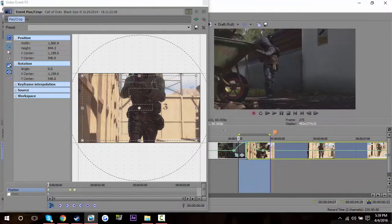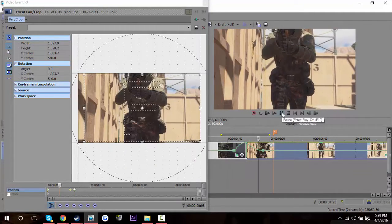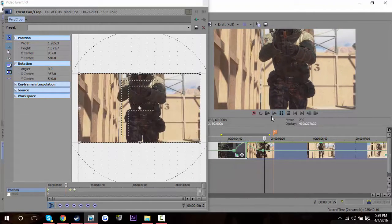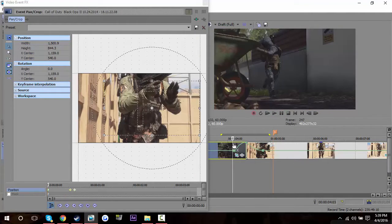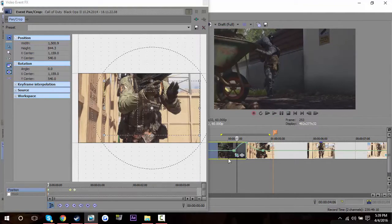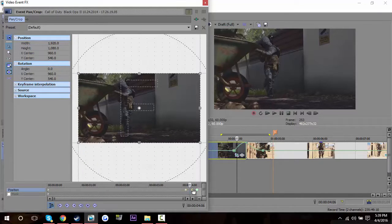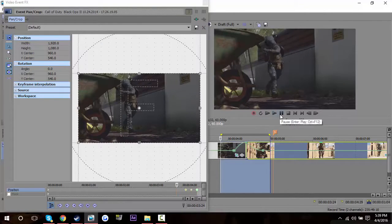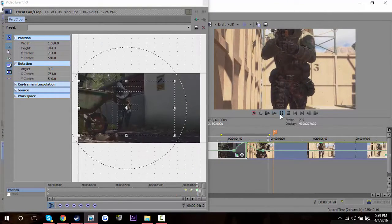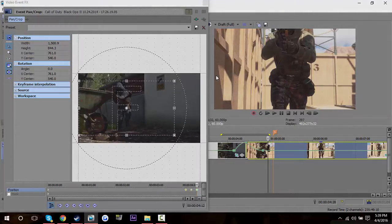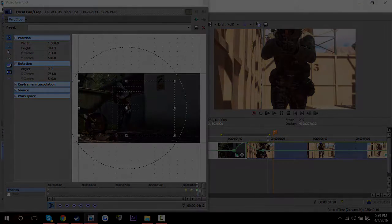That's pretty much all you have to do — it's really simple, really easy. It didn't really look that good there — maybe it needs to go out a little bit. That looked a little better. Just play around with it until you like it. It's really simple, really easy, looks nice. And yeah, that's pretty much it.